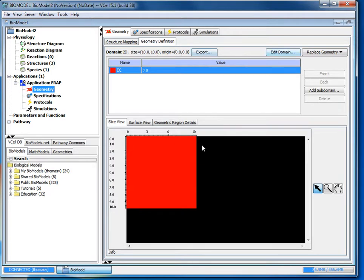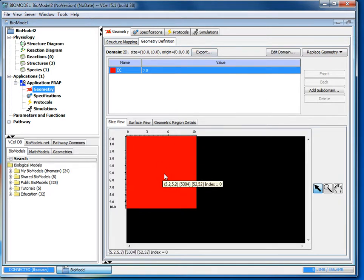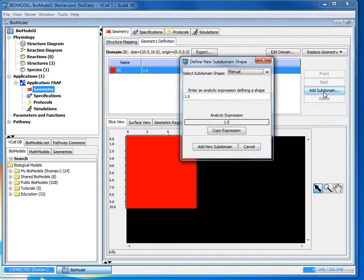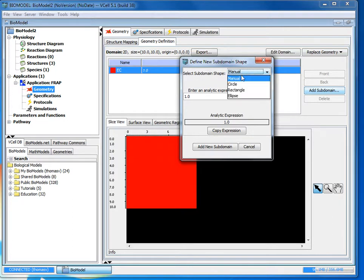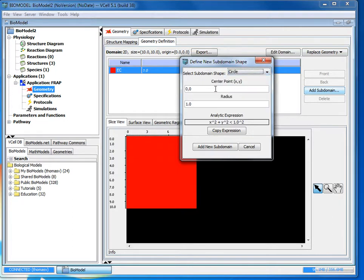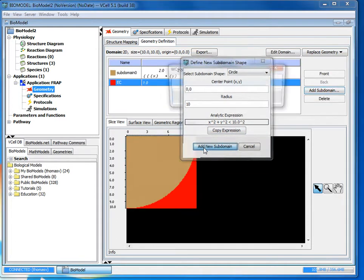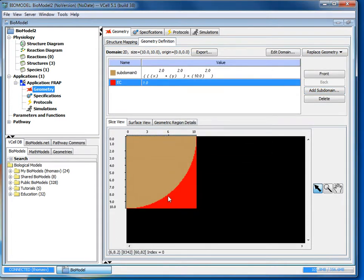After we created the extracellular region, we need to create the actual region for the cell. So go to add subdomain. And where it says select subdomain shape, choose circle, leave the center point at 0,0 and change the radius to 10. And you'll get a preview of the expression for the circle. And then if you click add new subdomain, it will create it for you.